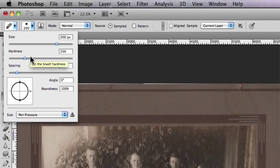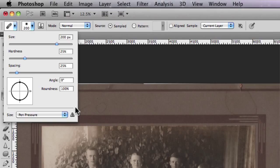If you're using a Wacom tablet or a stylus tablet with a pen, you also have the pressure-sensitive settings here and the angle at which your pen will actually perform. So we'll move on from that.